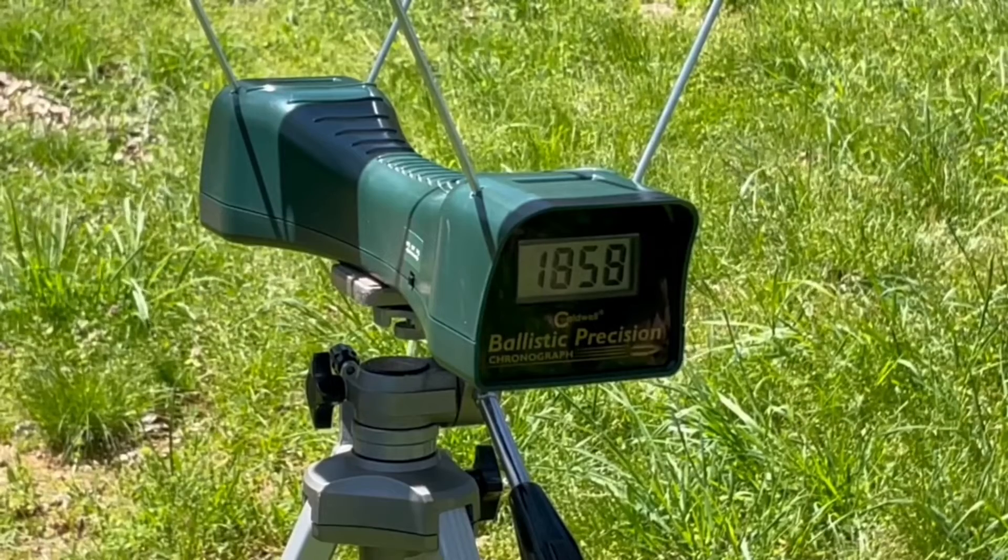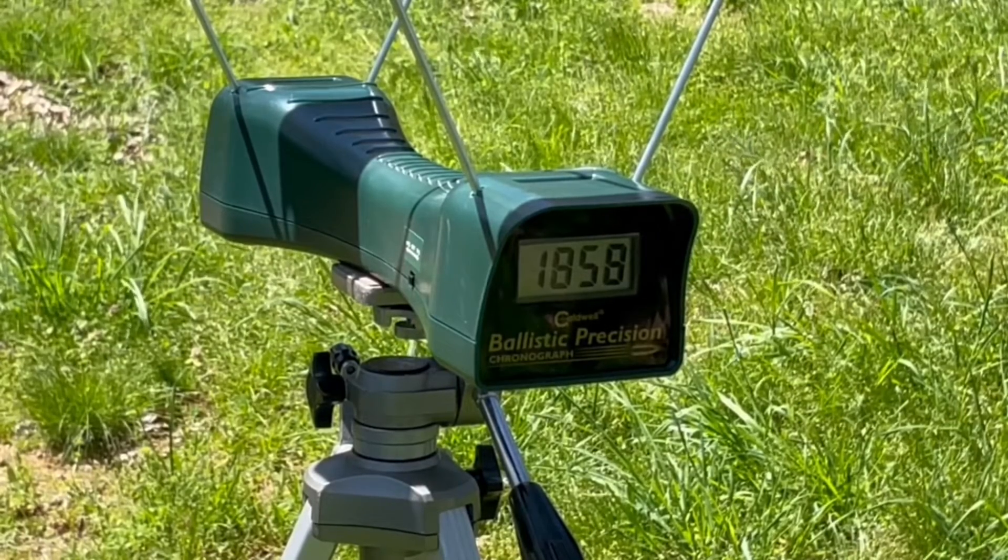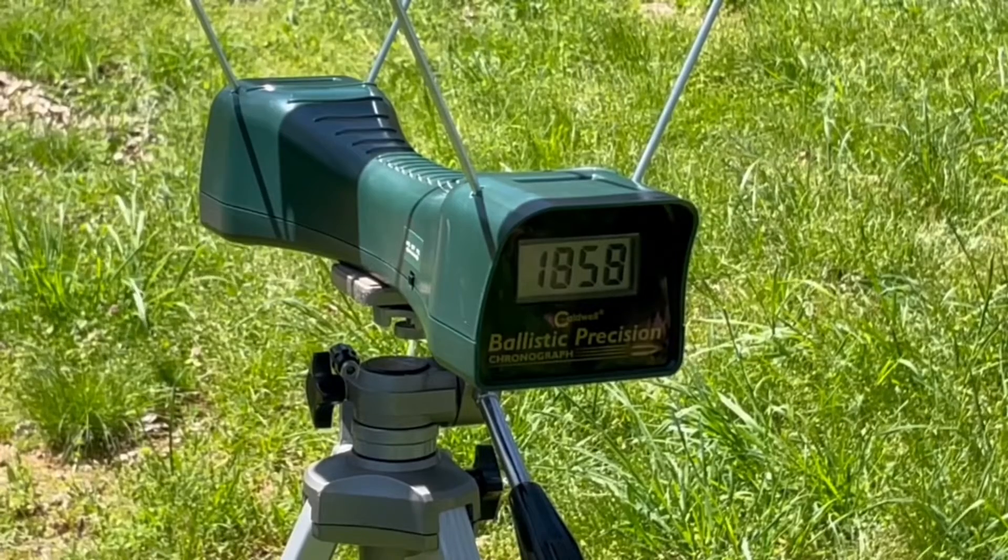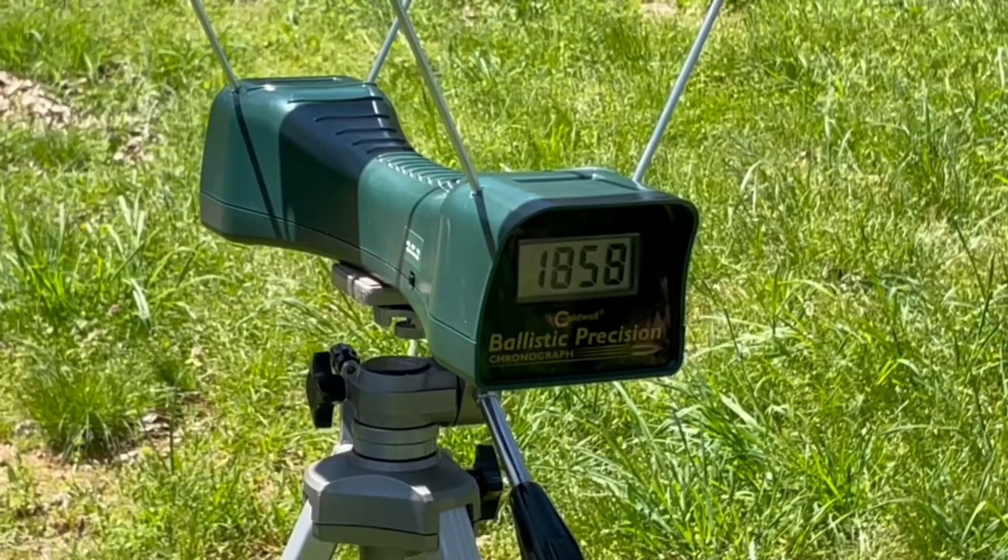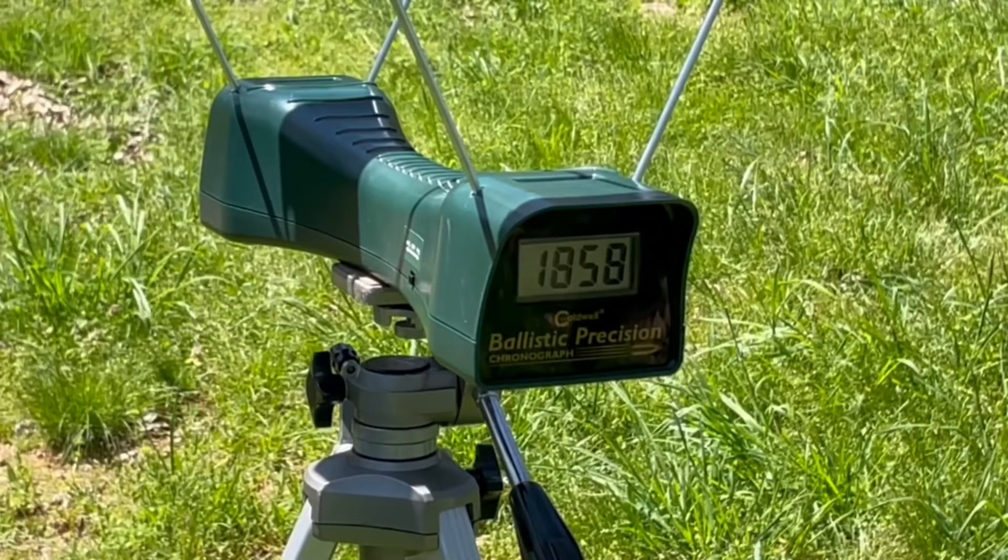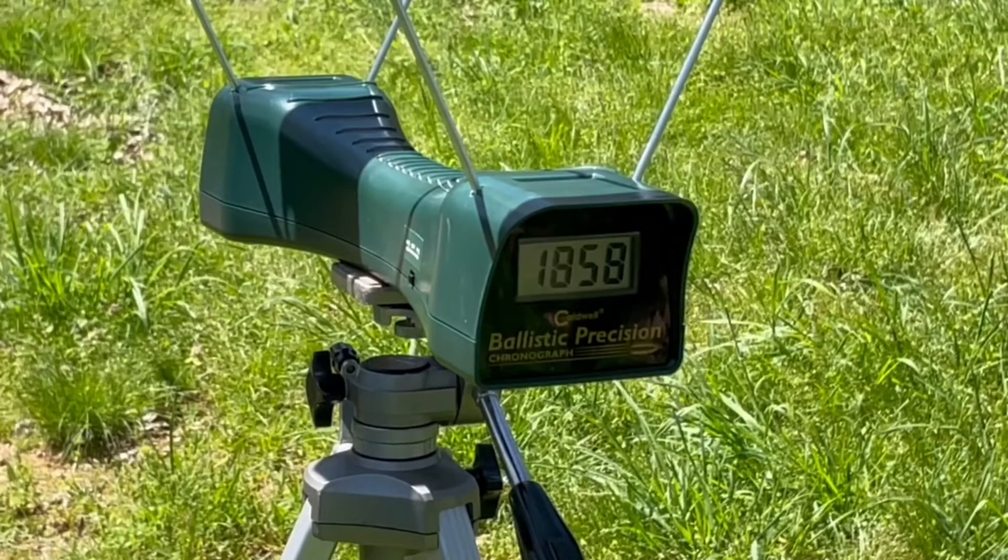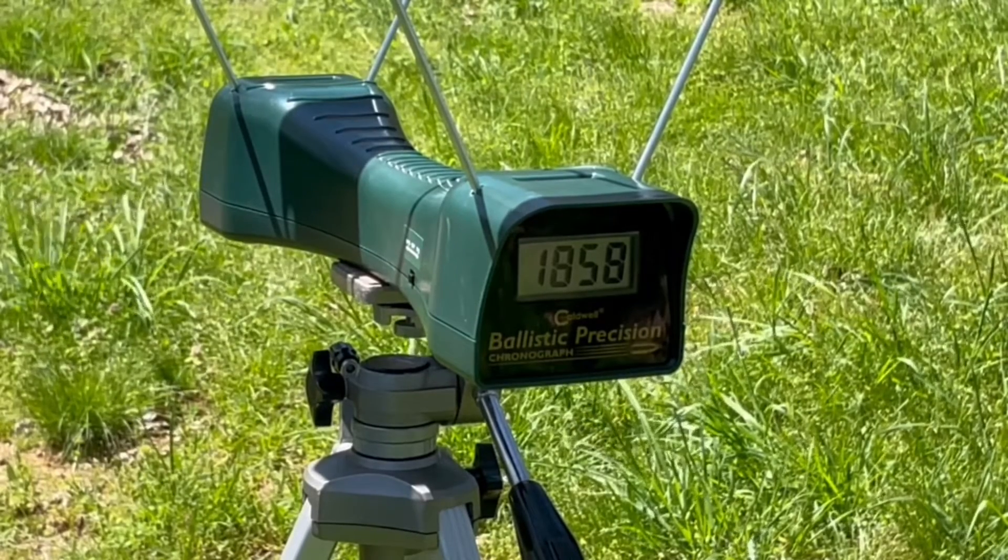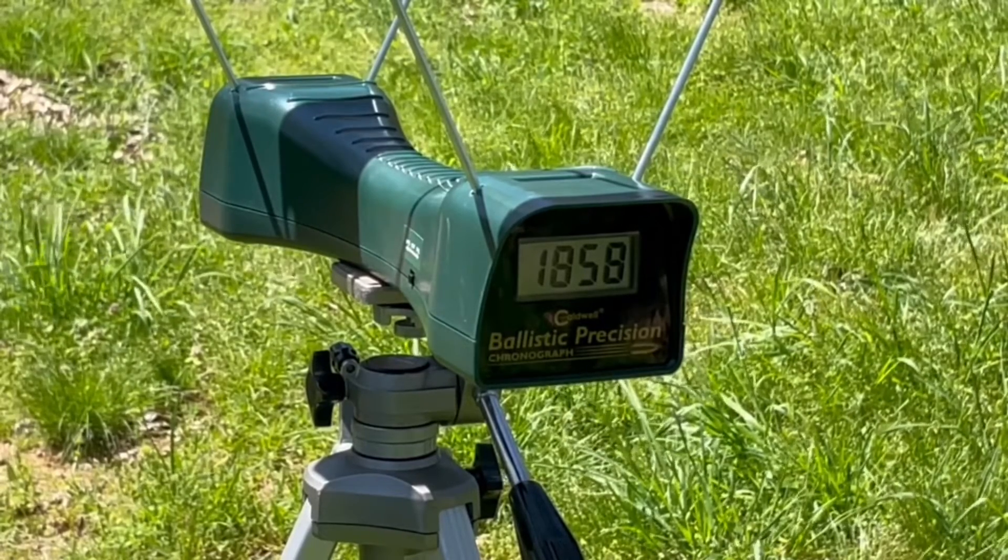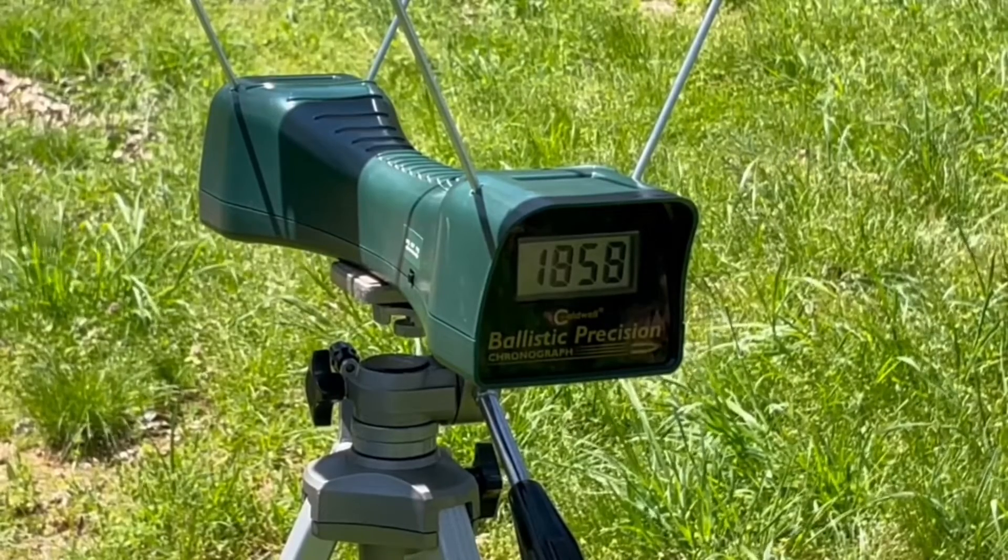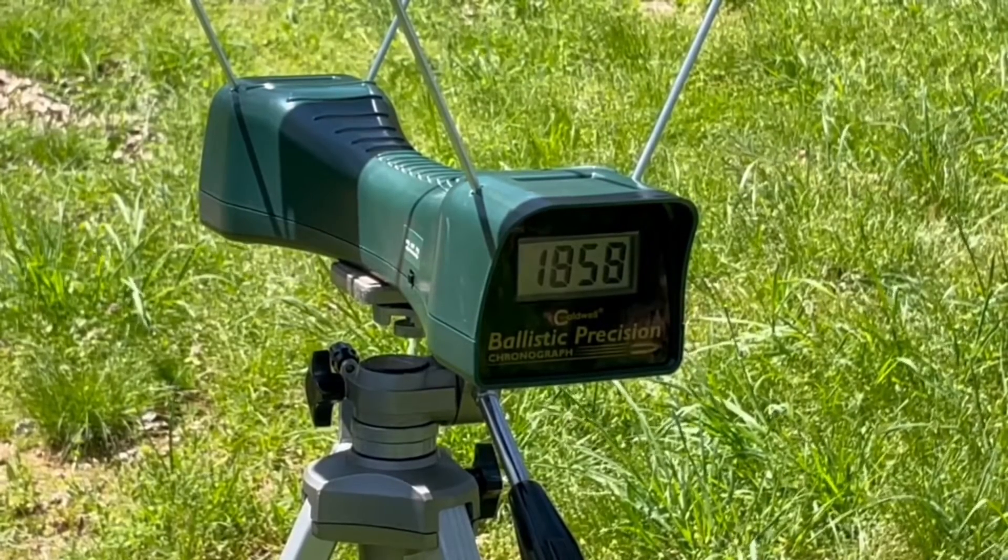Next up, the Federal 125 grain jacketed hollow point. This load's almost legendary. It's been out forever, and for a long time it had the highest one-shot stop rating of any handgun load out there, not just any .357 but any handgun load. I'm not the biggest worshiper at the altar of one-shot stops, but this load's been a really good one for a really long time.